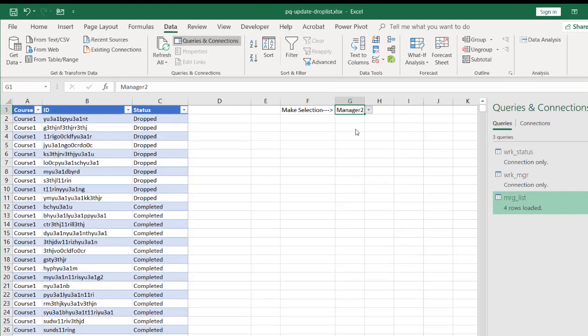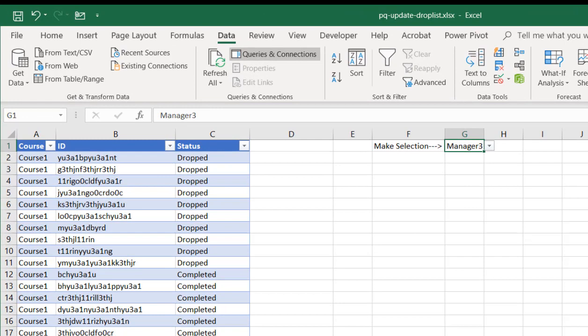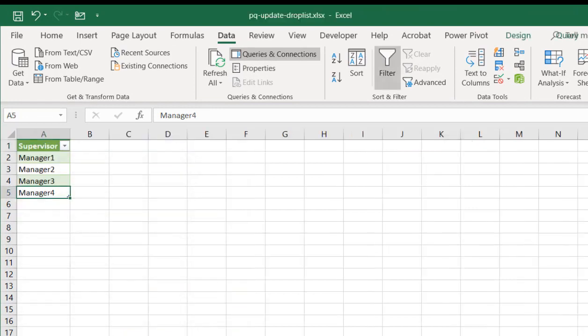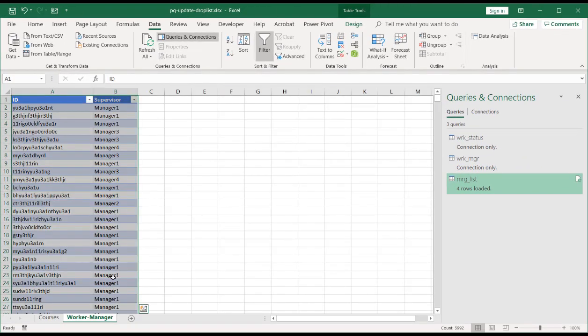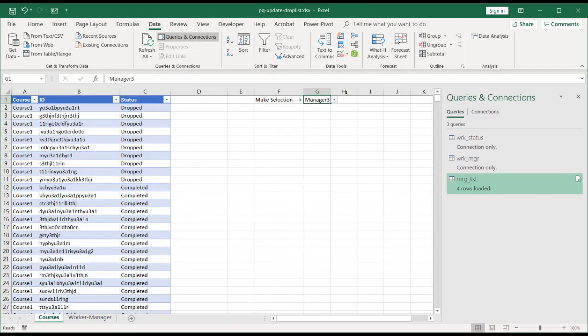And now I have my data validation list. And so I can hide this now. I don't need to update this. I can hide this from my users if I give it to them. And I have my data validation list.